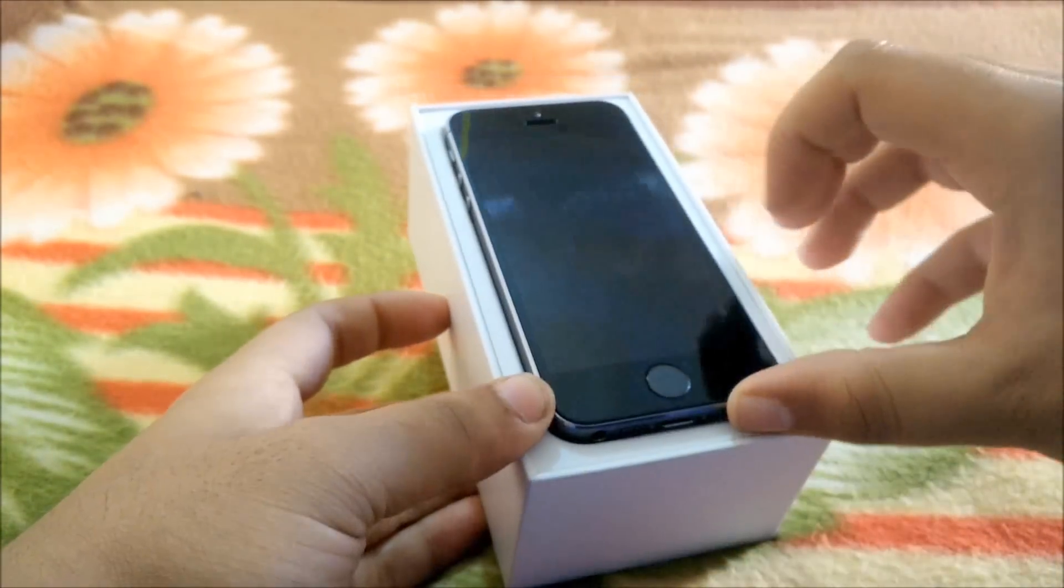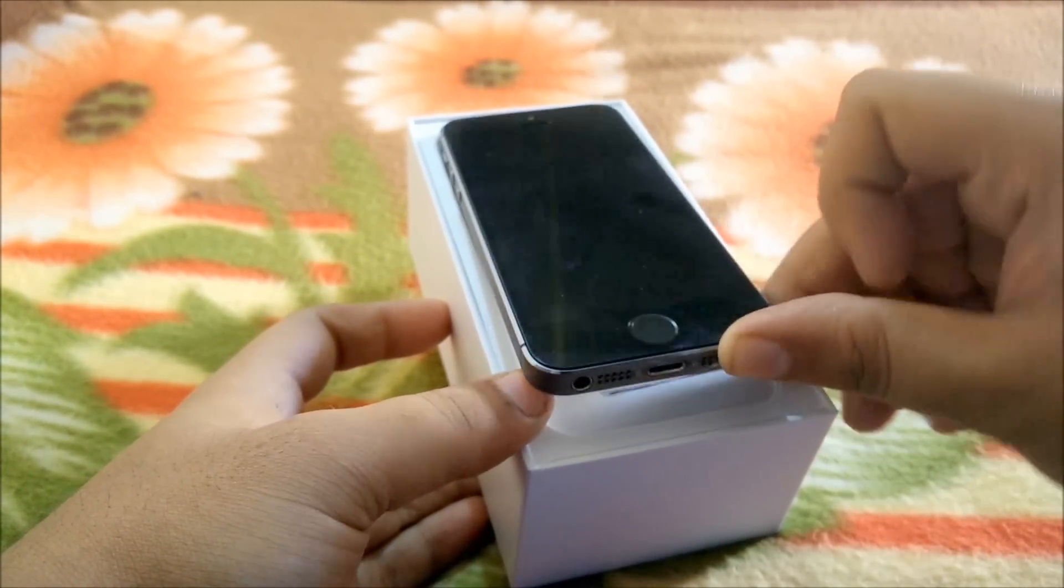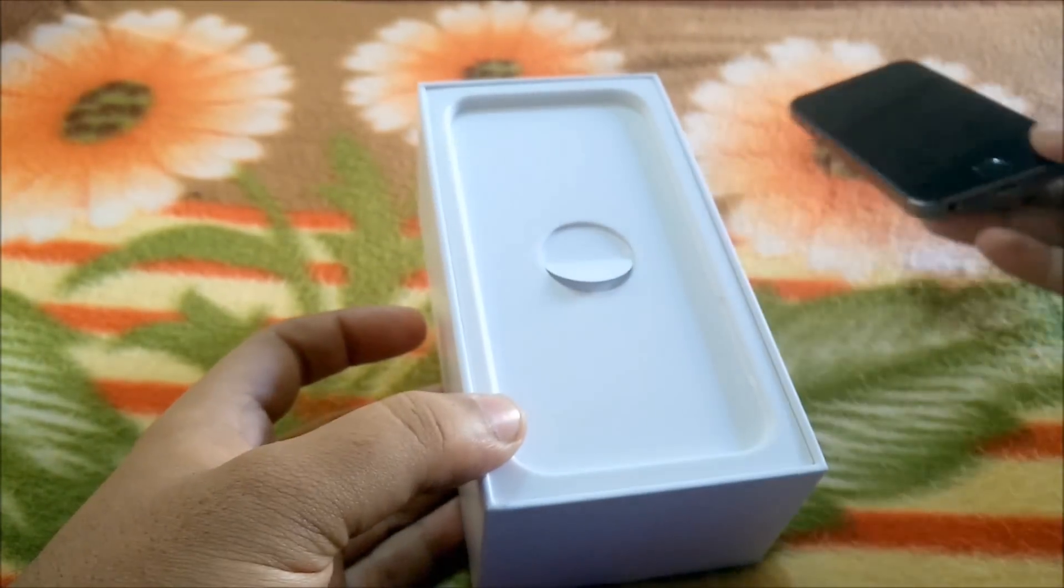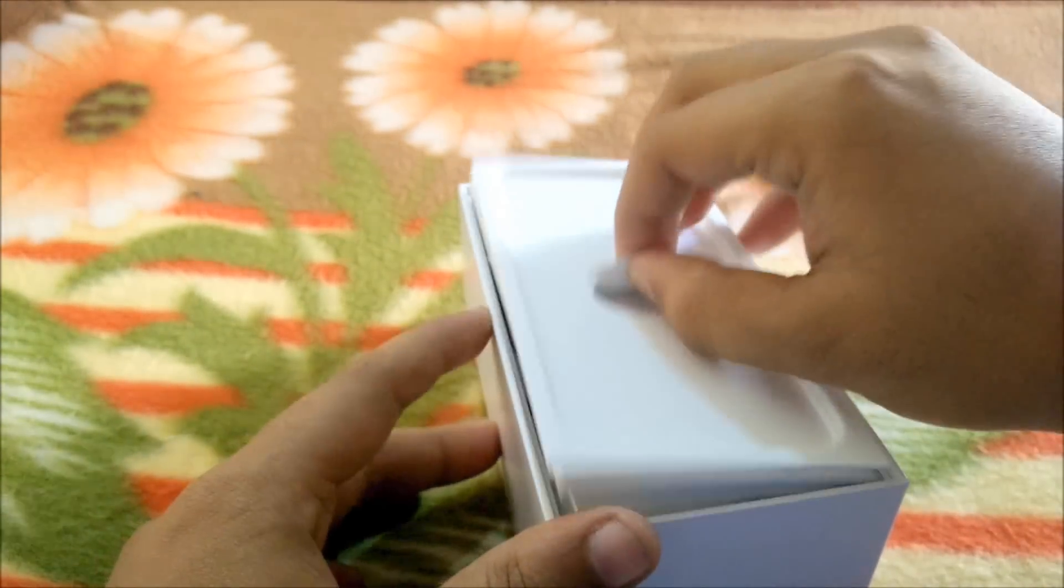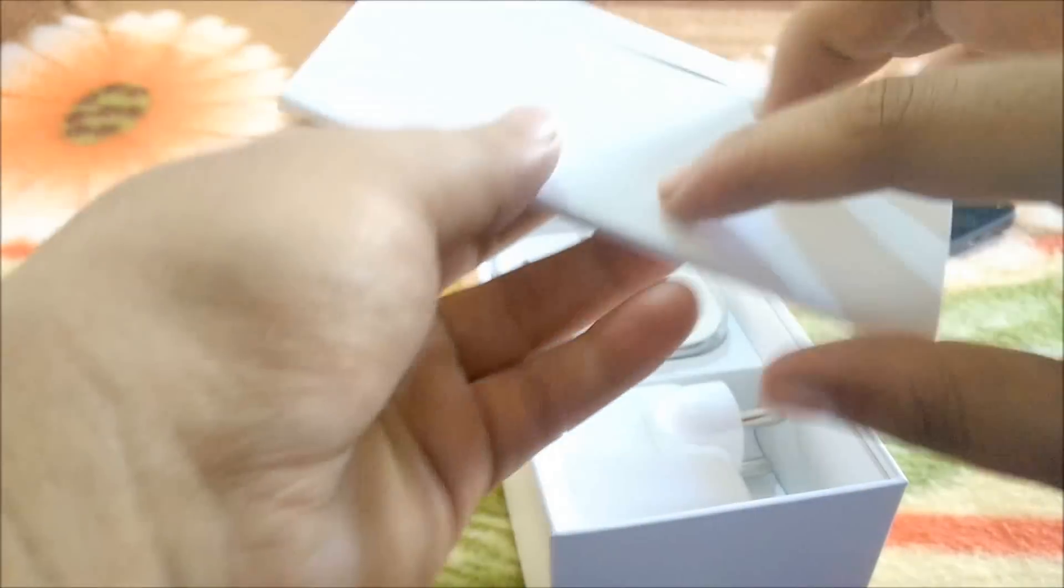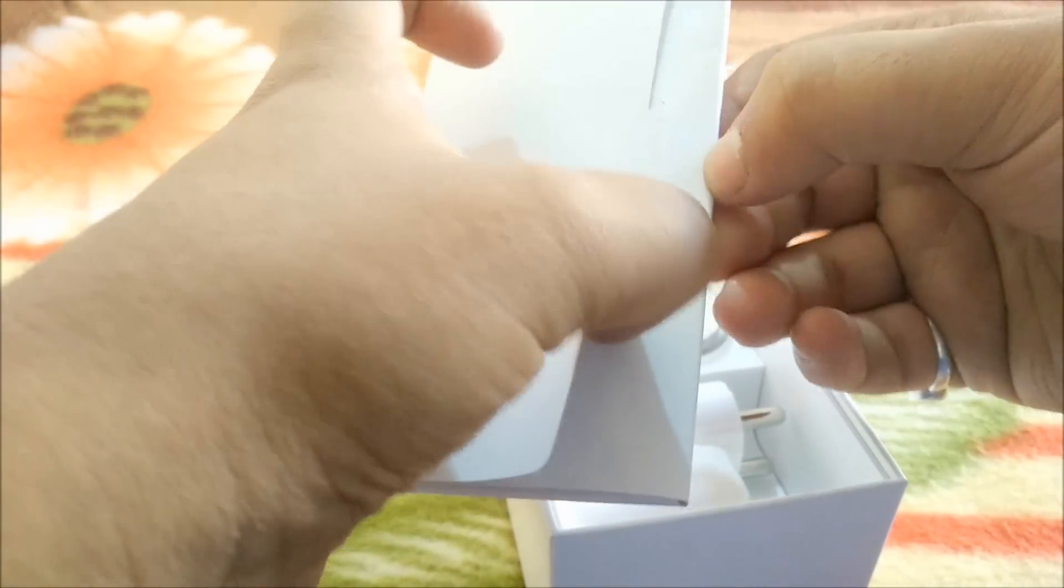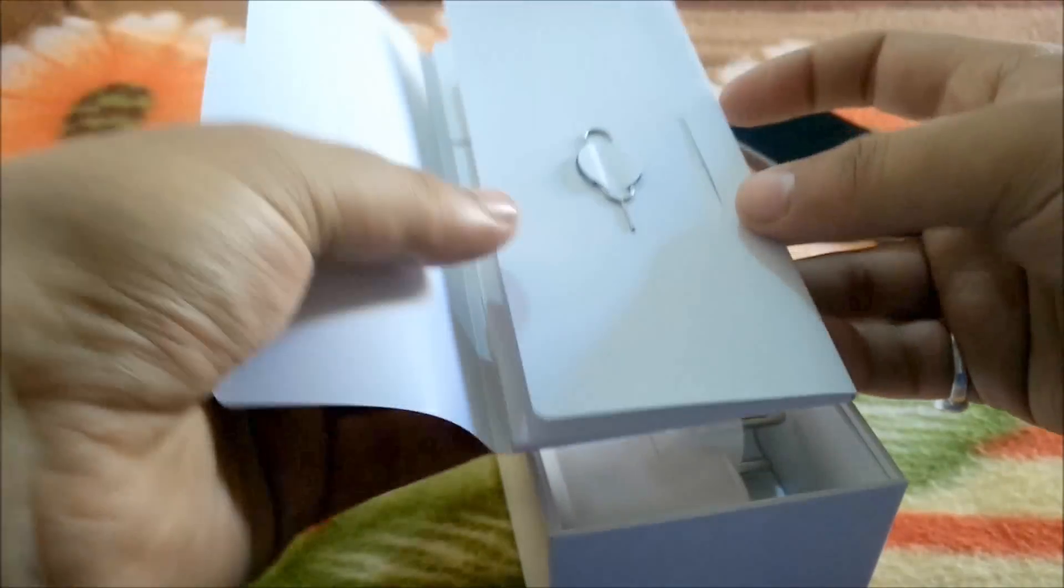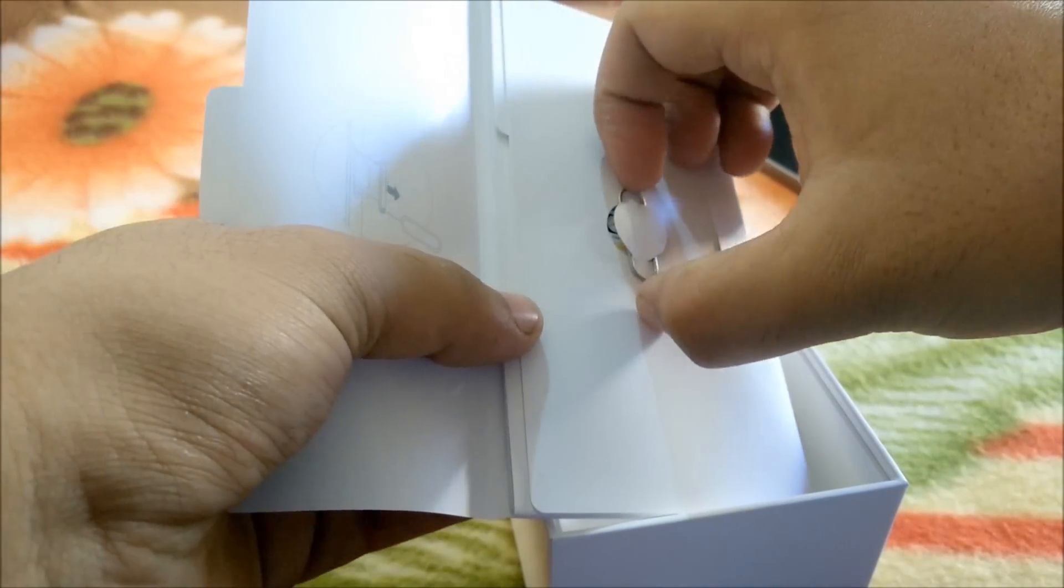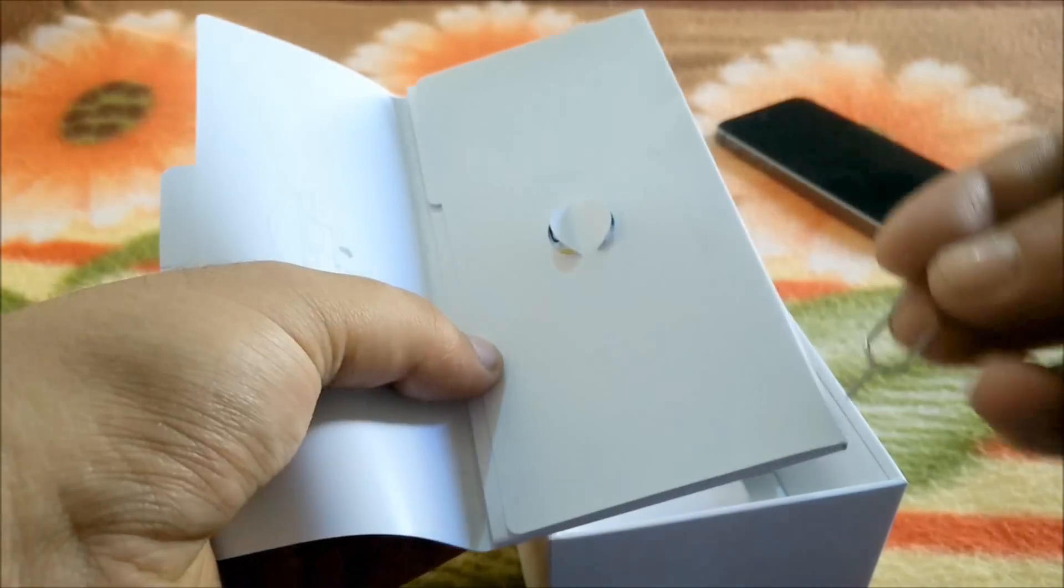I've already set it up. I'll keep this aside for now. Inside we have documentation, so let's open it. First of all, we have the SIM ejector pin for ejecting the SIM tray.